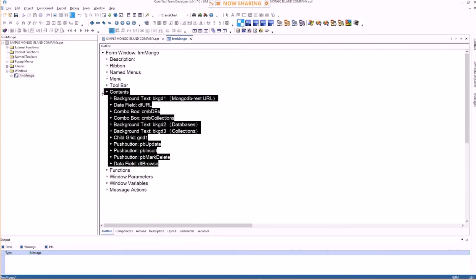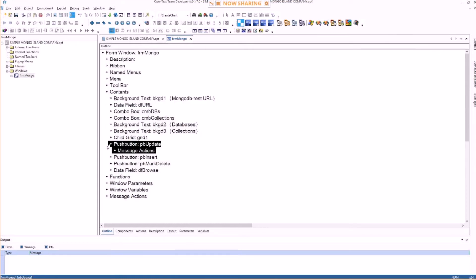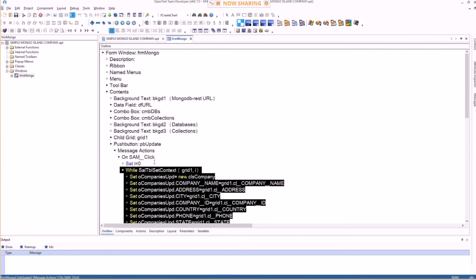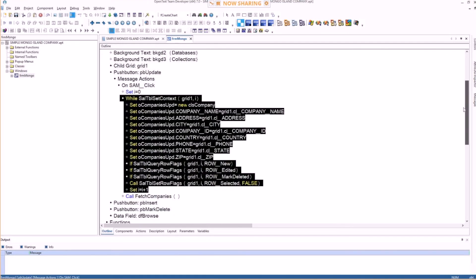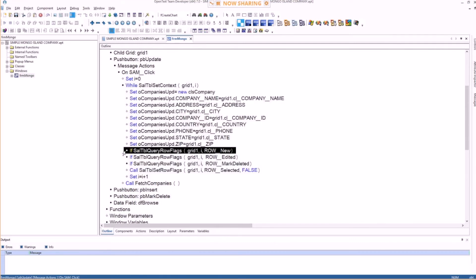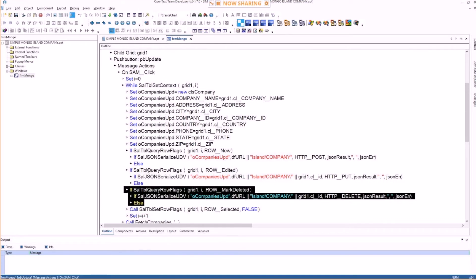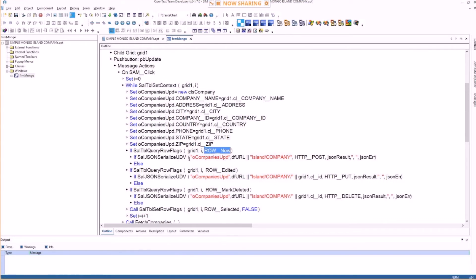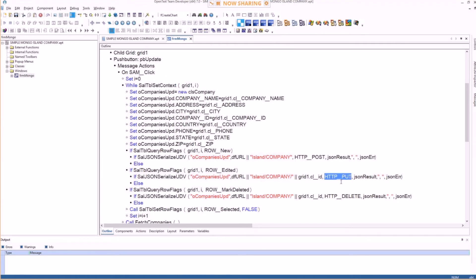There's a button PV-Update doing all the processing. It scrolls through the table window to find table flags. If the table flag is row-new, it calls star-json-serialize-udv and does an HTTP POST to insert a new row into the Mongo database via JSON web service. The same applies for row-edited using HTTP PUT, and the same for DELETE.